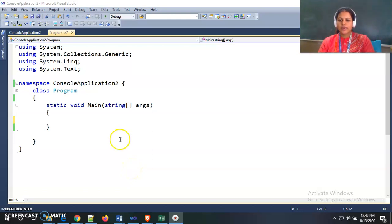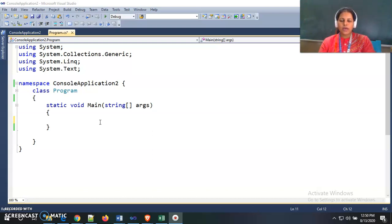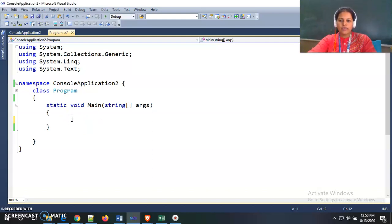Hello students. In this program we will see what is the concept behind out parameters in C#. By using out parameters we can return multiple values to the calling function indirectly. By using a direct return statement we can only return a single value to the calling function, but by using out parameters we can indirectly return multiple values. Let's look at an example.